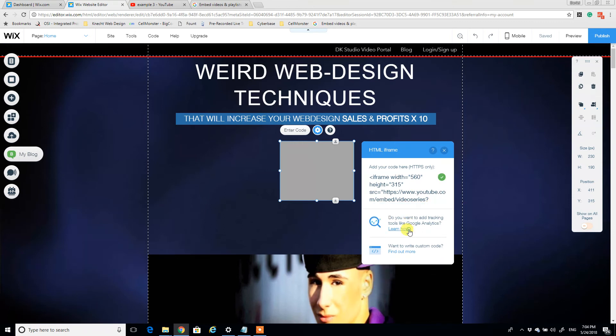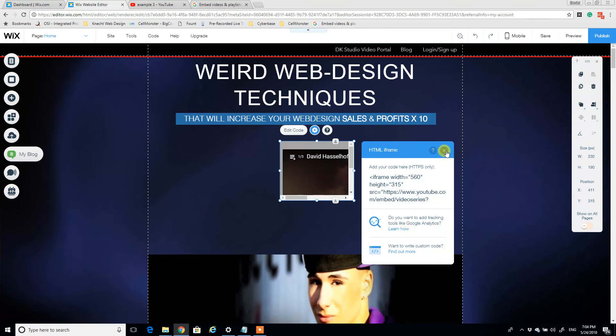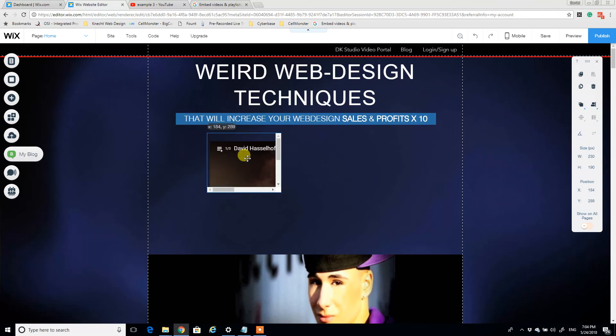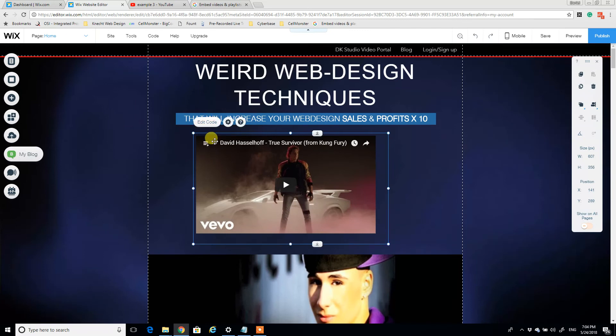I'm going to hit paste and click apply, and that's really all there is to it. So now you'll see the playlist has three videos starting with the first one that we selected.